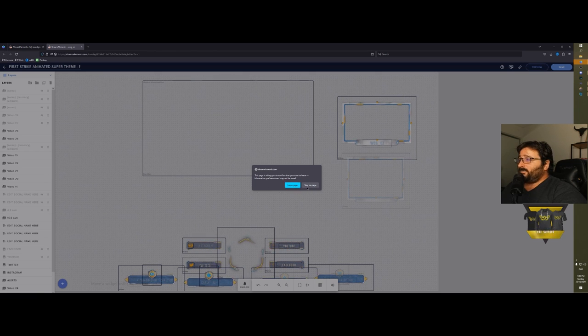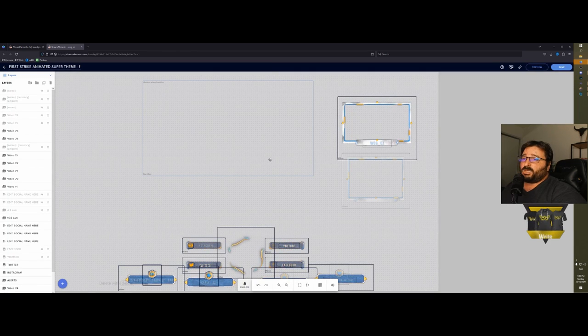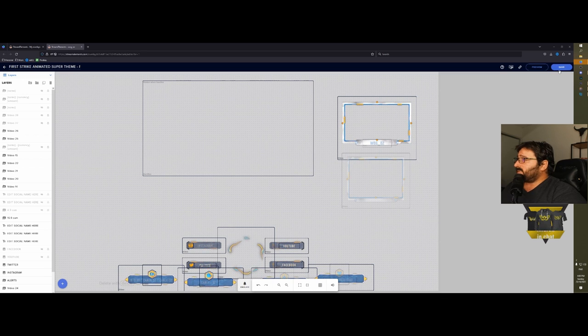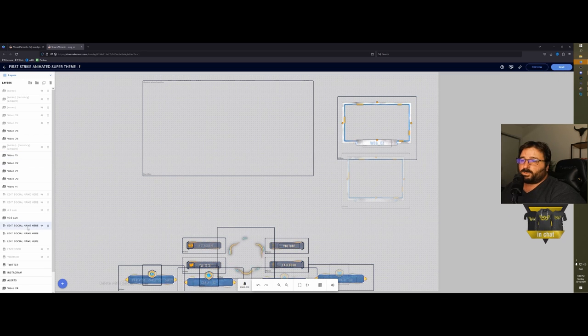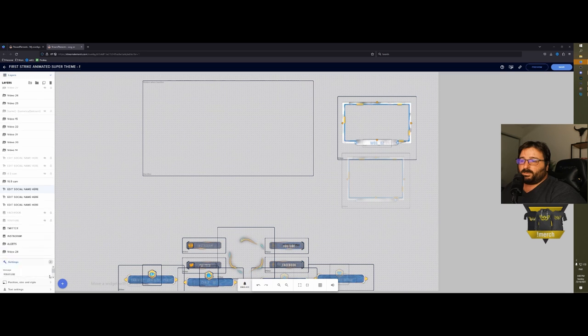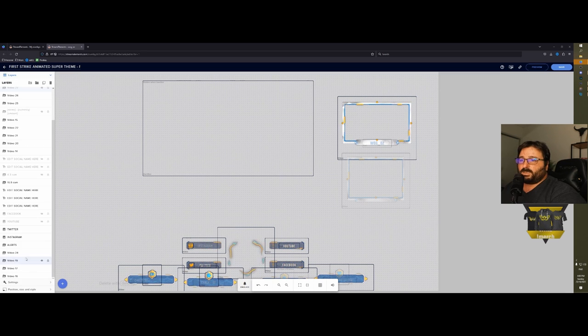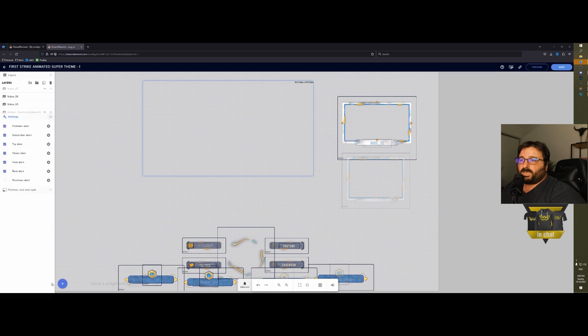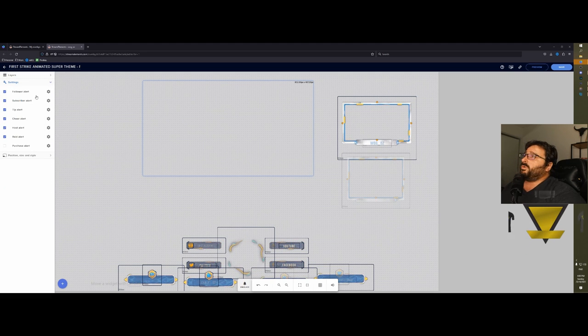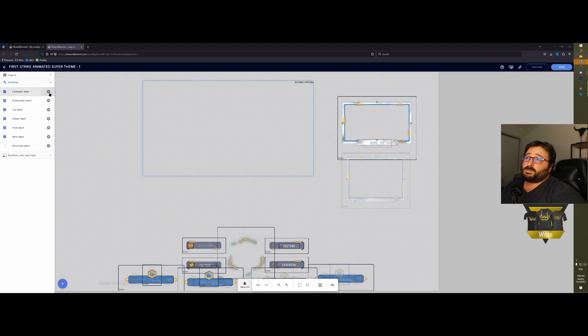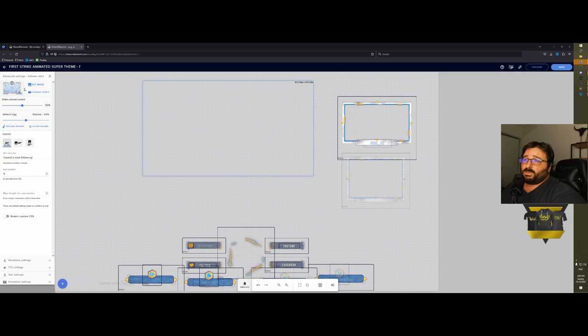This is very useful if you're just starting out and you just want an overlay that works. Also, every single change that you make, make sure that you save it, otherwise it won't show in the stream.